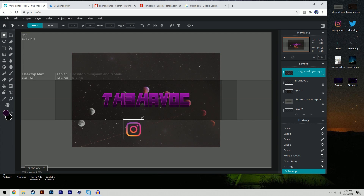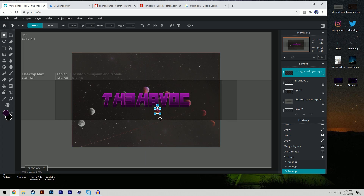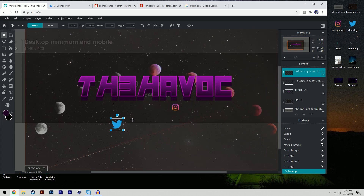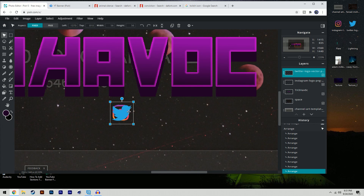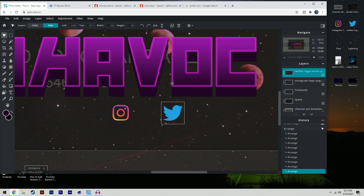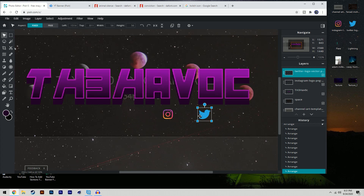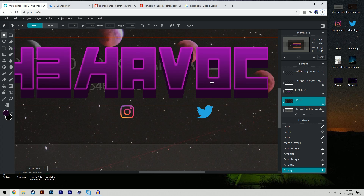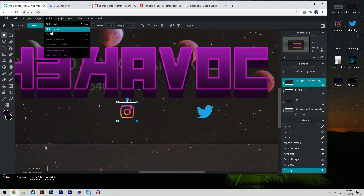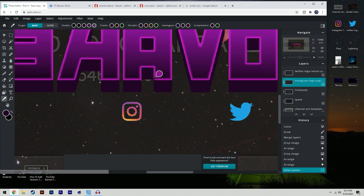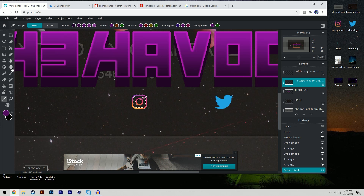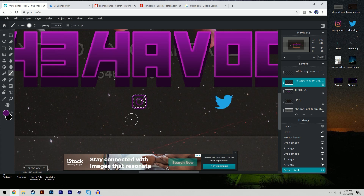Drag in the Instagram icon, choose 'Add to Current,' and resize it down. Then drag in the Twitter icon, add to current, and resize that as well. To move Twitter horizontally without shifting vertically, hold Shift to constrain to the X-axis. Position Instagram and Twitter on either side. To recolor the icons to match the text, click on the icon layer, select pixels, then use the eyedropper to sample a color from the middle of the text and paint it in with the paintbrush.